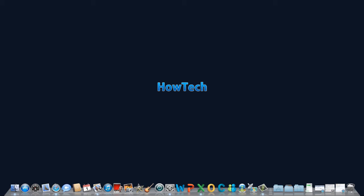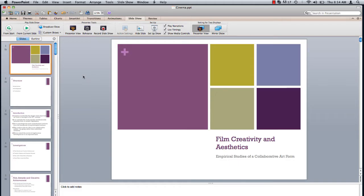In this tutorial, you will learn how to record narration for your PowerPoint presentation. What if the end destination for your presentation is the web? If that's the case, it might be nice to record some narration to accompany it. In PowerPoint, this is achieved very easily.